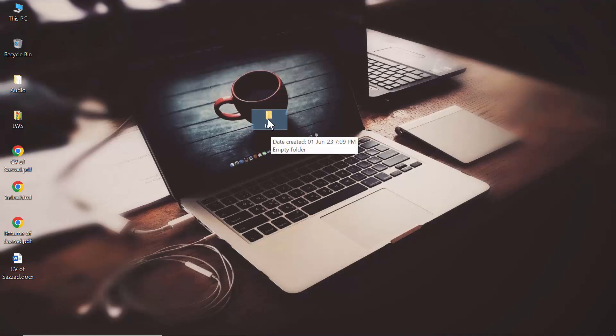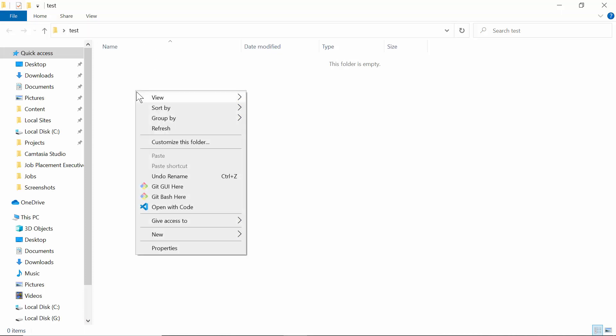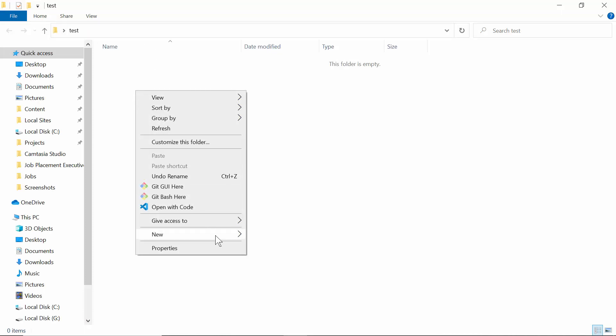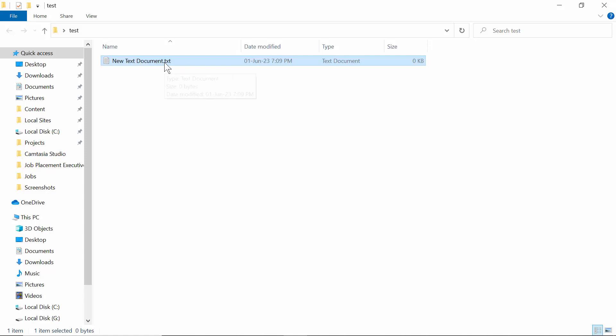Inside the folder, I'm going to create a new text document. As you can see, I've created a text document, and the extension is showing, which is not text.